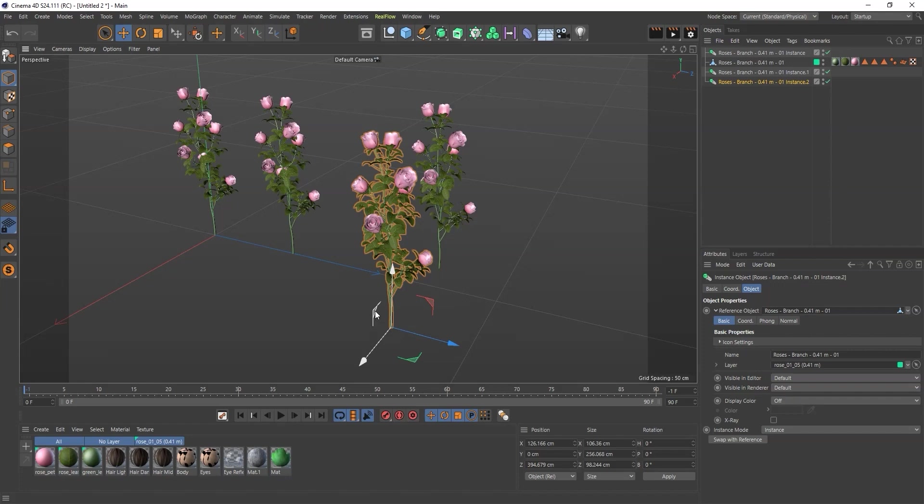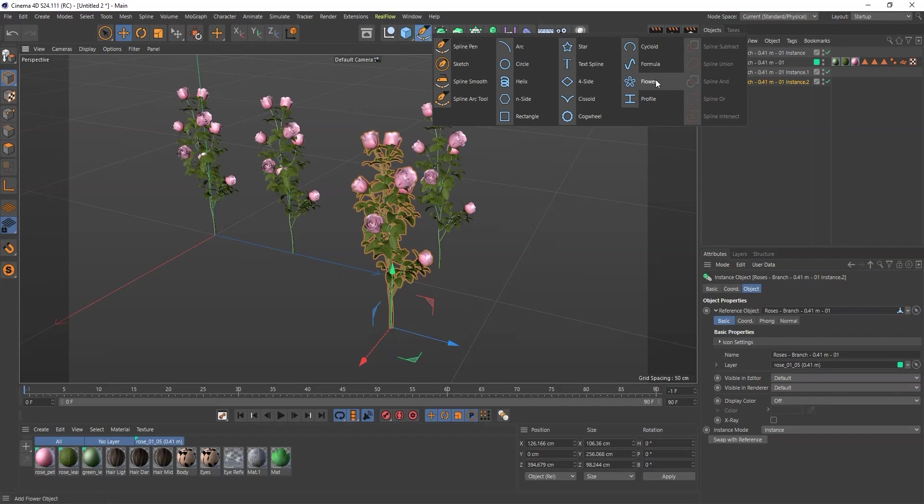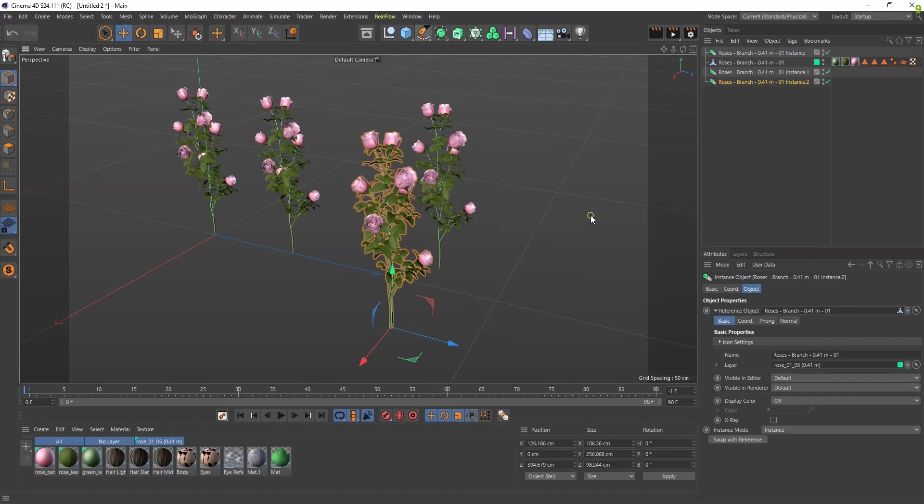From here you can get 2D shapes. All the shapes need to be converted into splines first, then you can work with them.